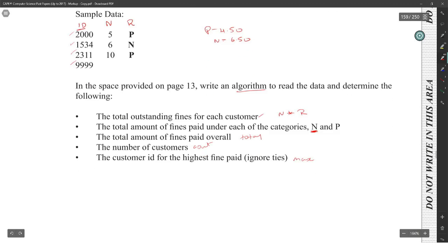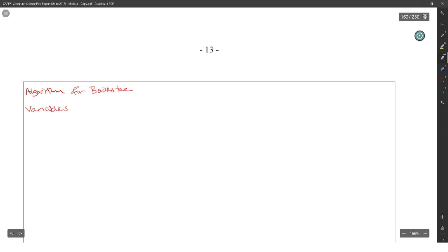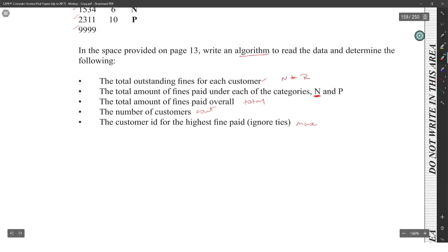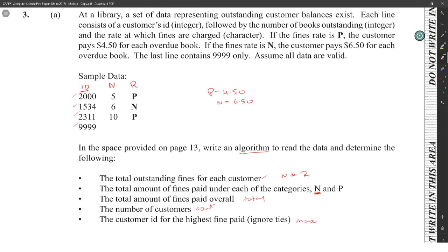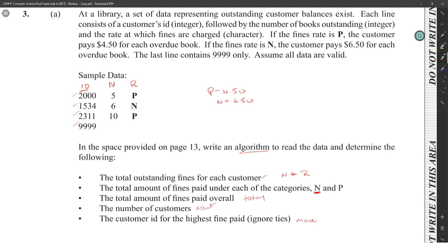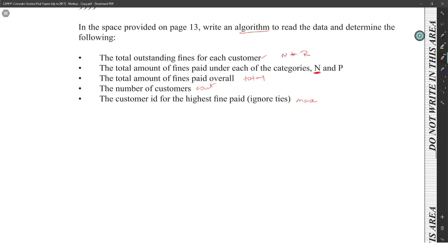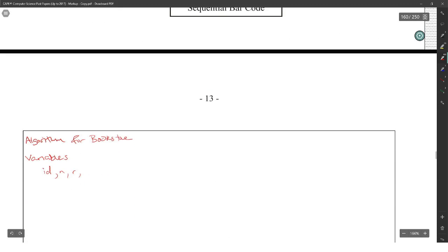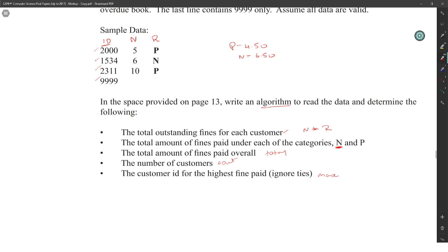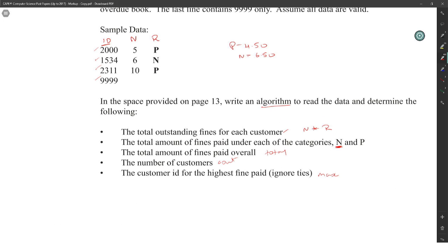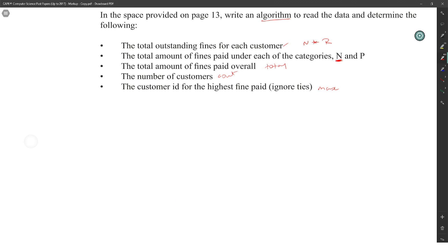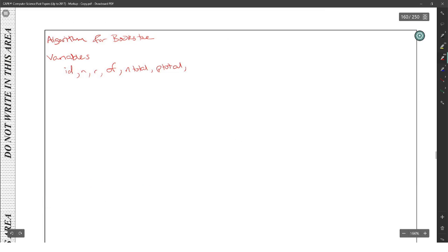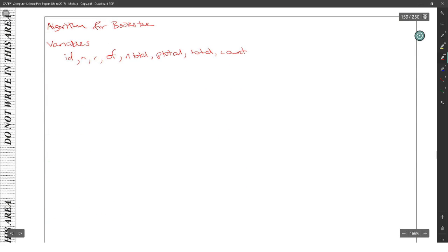It's probably about 15 marks in here. We're doing an algorithm, so it doesn't have to be code. We'll just say algorithm for bookstore. Declare some variables: we need to get ID, number of books, and then we have to do outstanding fines. After we do outstanding fines, we have to say total amount of paid fees, so we have to get N total and P total. After we have N total and P total, what we're looking for - we have to get total total and count of customers. We also have to get max. Set everything to zero at the start.